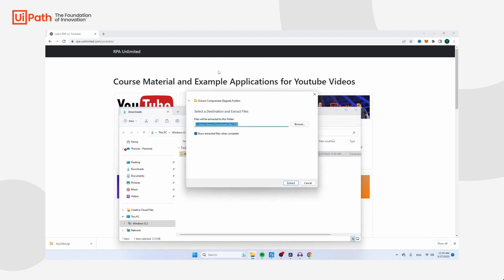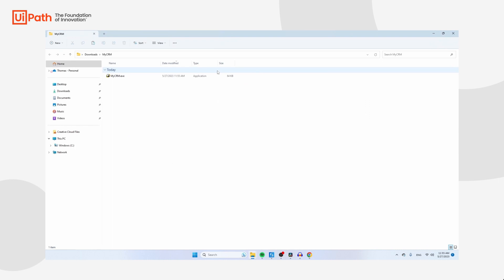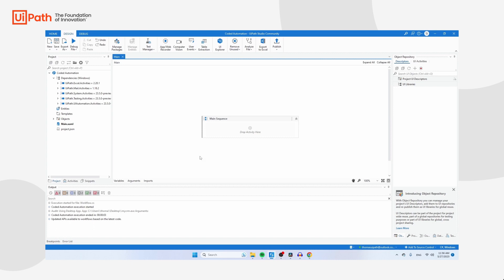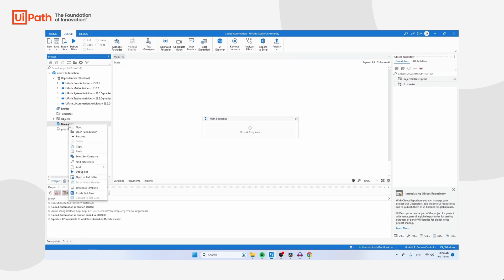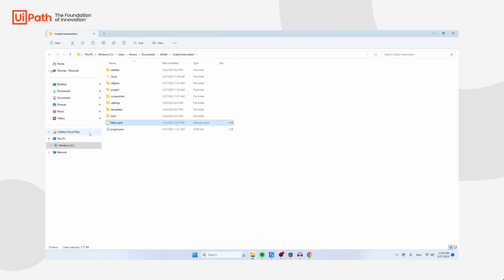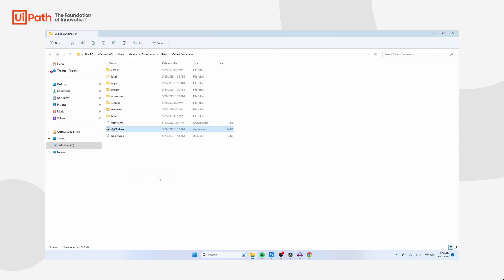Extract it, then take MyCRM.exe and copy it. You can store it on the desktop or in any other folder, but best practice is to store it in the project itself. Navigate back to UiPath, click on main.xml, and then click on Open File Location. You'll be redirected to the actual project folder. Paste MyCRM there so you don't accidentally delete it.